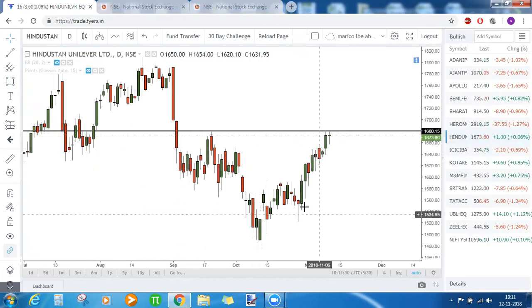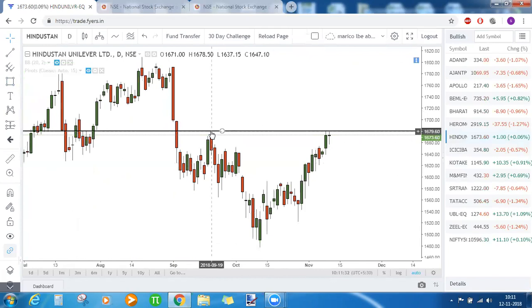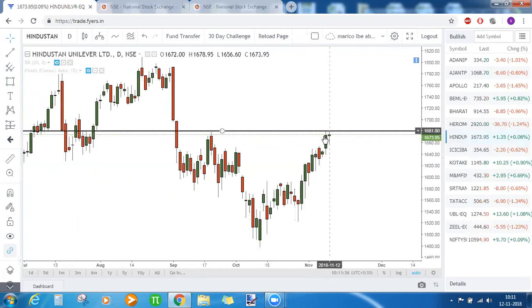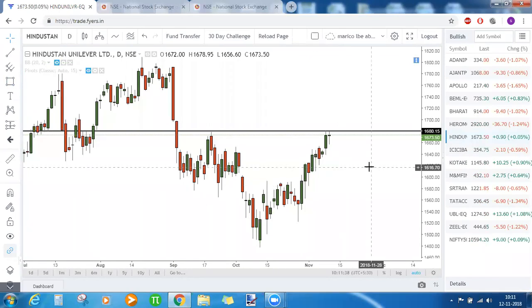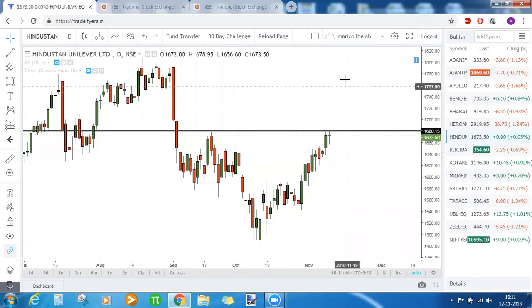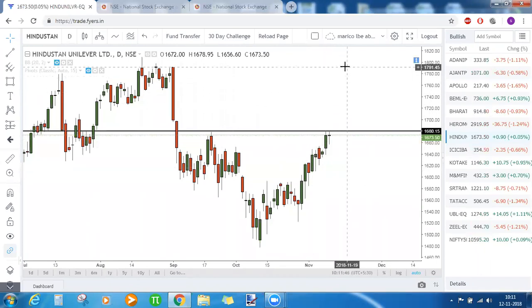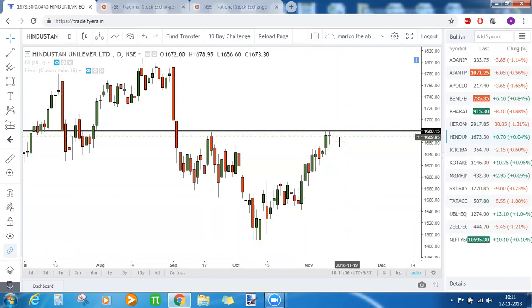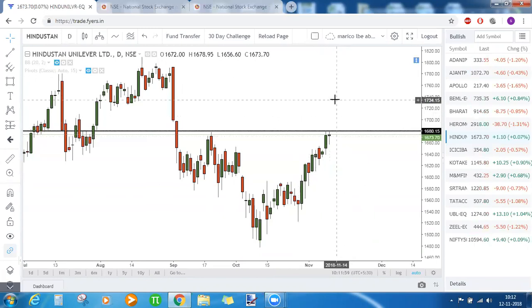Hindustan Unilever has a common high at 1679 to 1680. Above 1680, Hindustan Unilever is bullish until 1791 — around 110 rupees of movement can be seen on the upside if HUL settles above the price level of 1680.